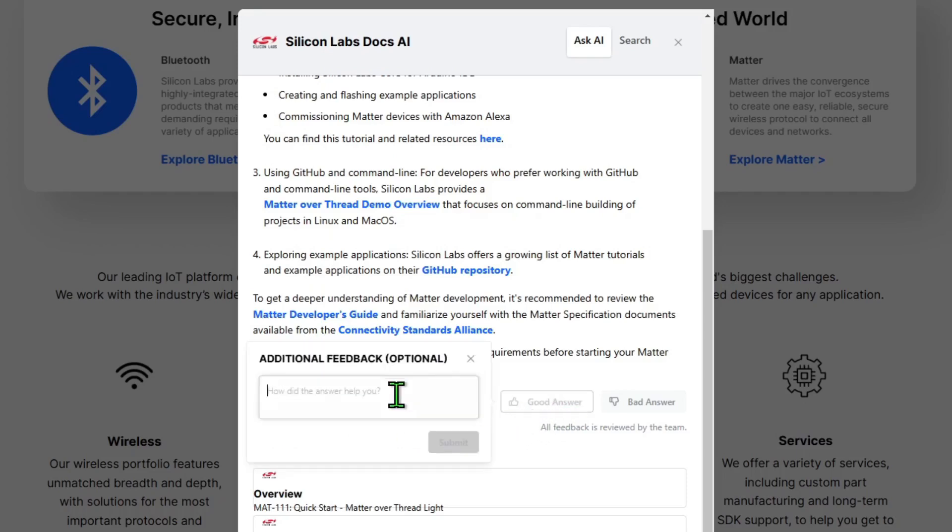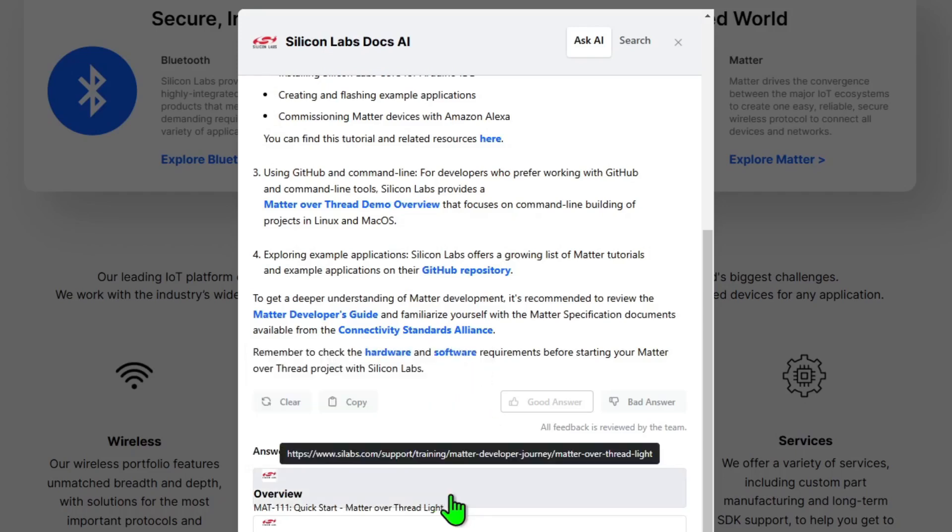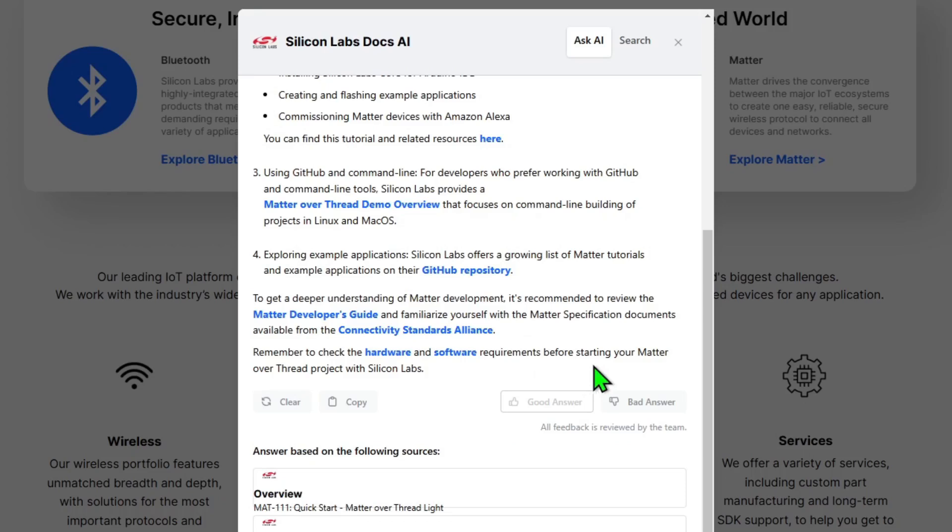I'm going to click on good answer. And if we want to, you can provide some additional feedback here, such as how the answer helped you or if you say it's a bad answer, you could say why it was a bad answer. This is optional. So I'm just going to click X and this feedback will now go to the team.